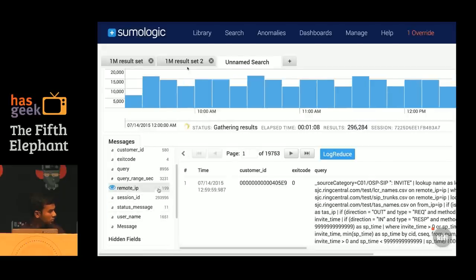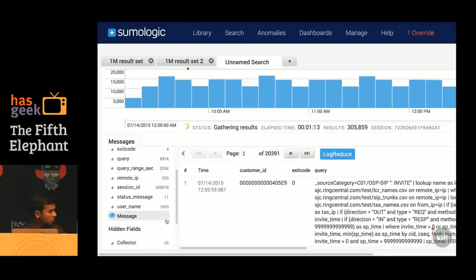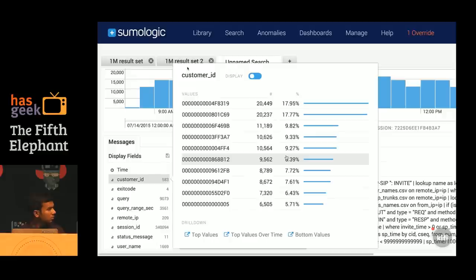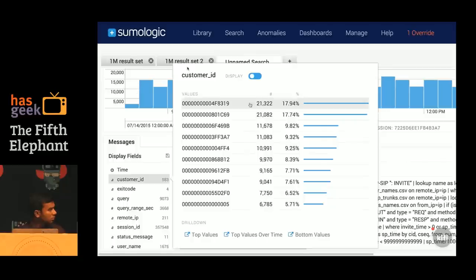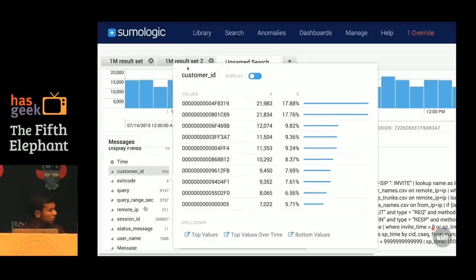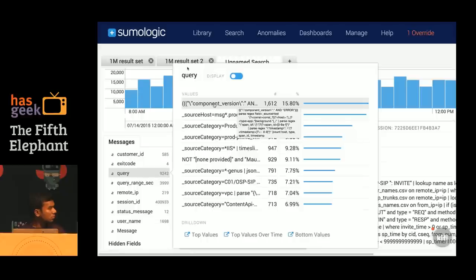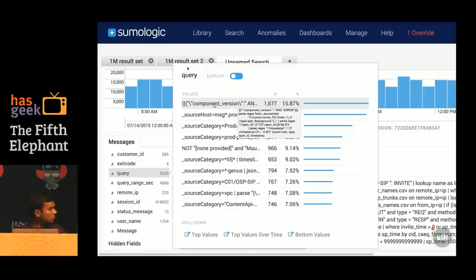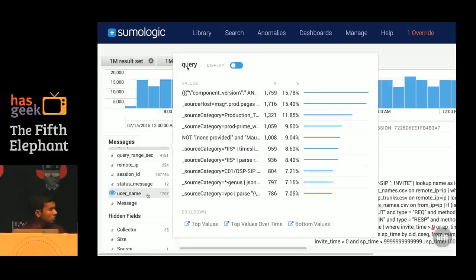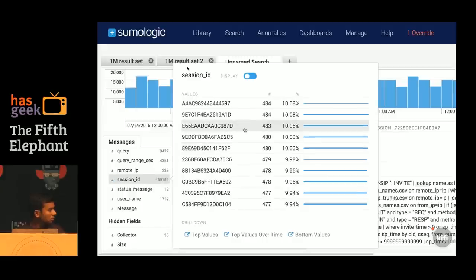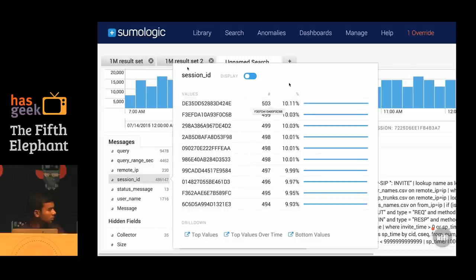Remote IP addresses shows that the users have been firing queries from 200 distinct IP addresses. If I click on customer IDs, it shows the top 10 customer IDs and their frequency of appearance in the logs. It also shows a histogram which is updating in real time. For query, we can see it is displaying the top 10 queries with the frequency of execution. If I hover over the queries, it also shows the complete query. We have seen around half a million distinct session IDs, and this window is displaying the top 10 session IDs by their frequency of occurrence.